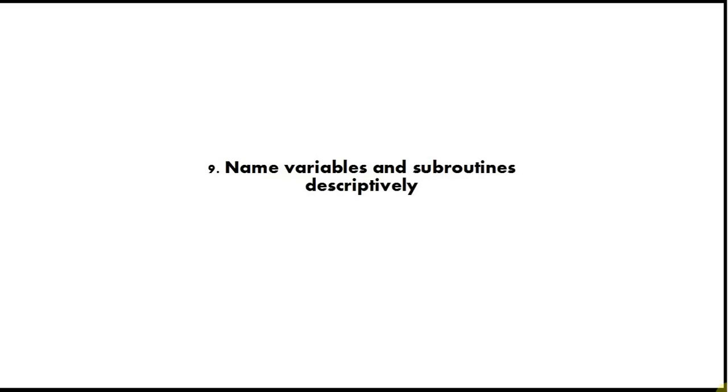Tip number 9 is name variables and subroutines descriptively. This is a basic thing that you should be doing. Whenever you type a name for something, give it a quite a long descriptive name that describes what it does. Don't be tempted to give variables and subroutines short names or you will lose track of what they do.